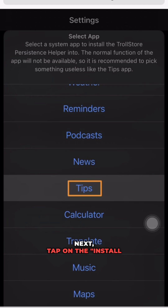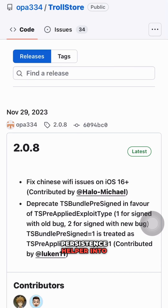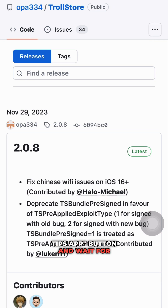Next, tap on the install persistence helper into Tips app button and wait for the installation to complete.